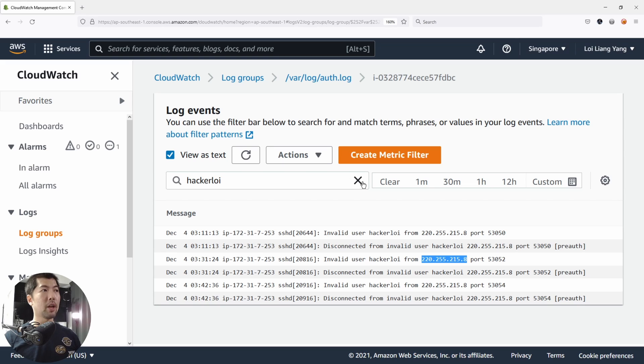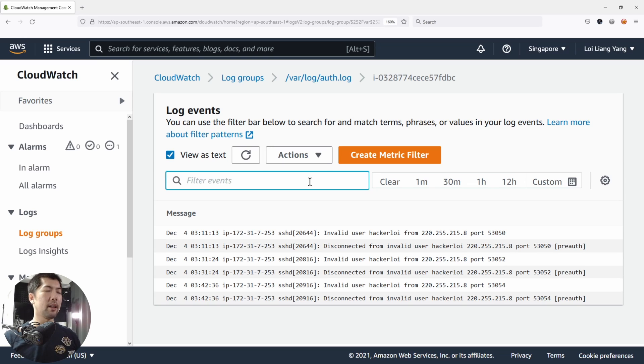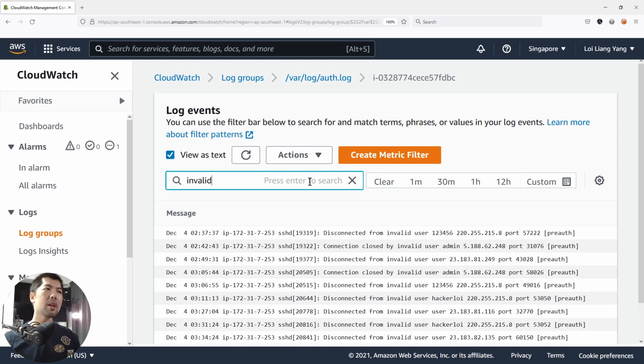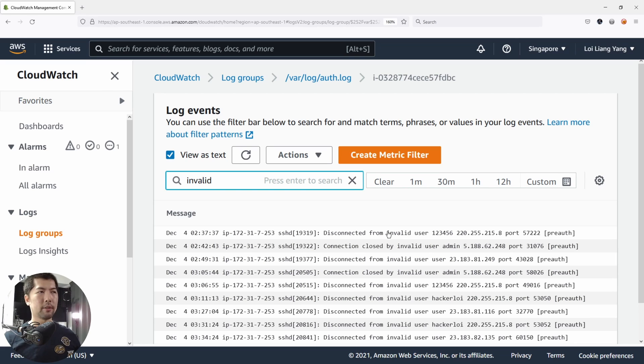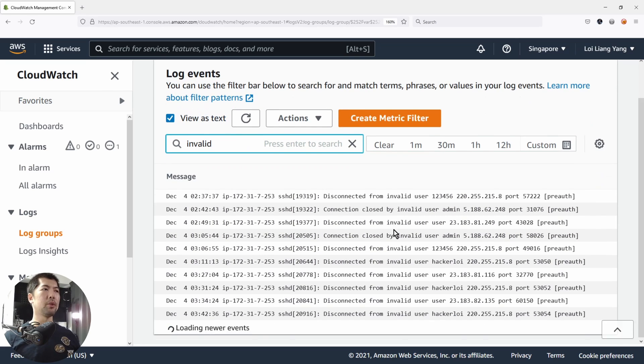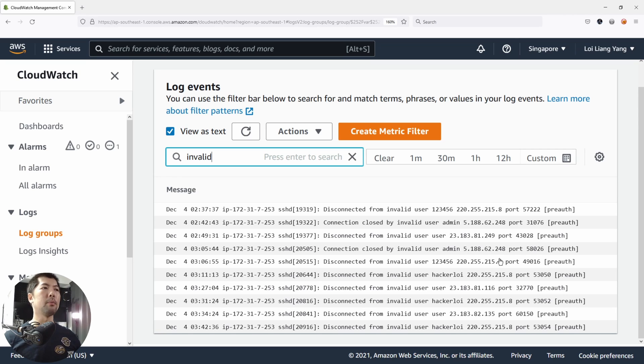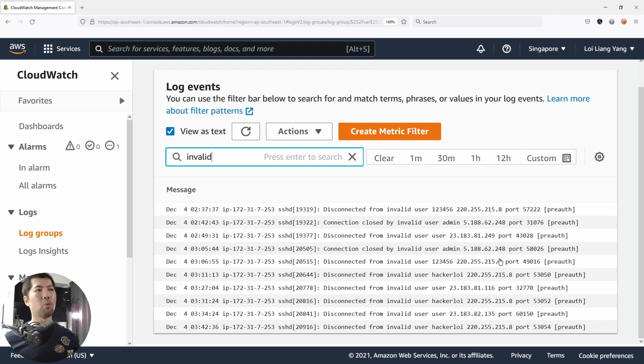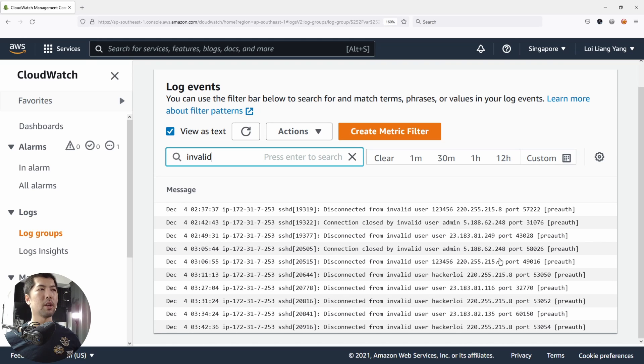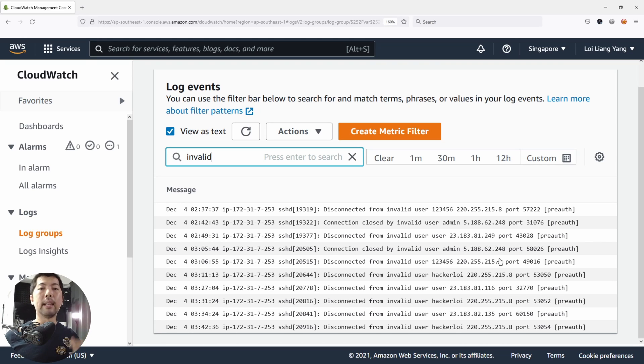Or if you're looking out generally for any type of attacks, you can enter invalid. You'll see disconnected from invalid user, we have another invalid user 123456, another invalid user admin, they're all coming in from different IP addresses. And you want to begin the process of blocking this type of IP addresses because they're attempting brute force attacks against your services.